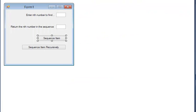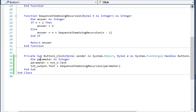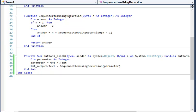There is on the form another button, SequenceItem recursively. Double click that. This button, exactly the same setup but this time running a different function, SequenceItem using recursion. And this is that procedure.